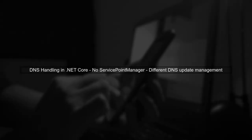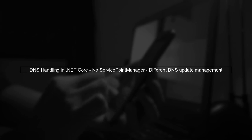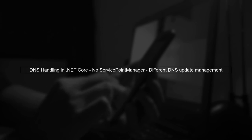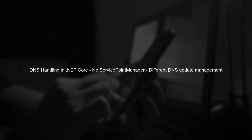However, unlike the full .NET framework, .NET Core does not have Service Point Manager to manage DNS caching. This means that DNS updates are handled differently.